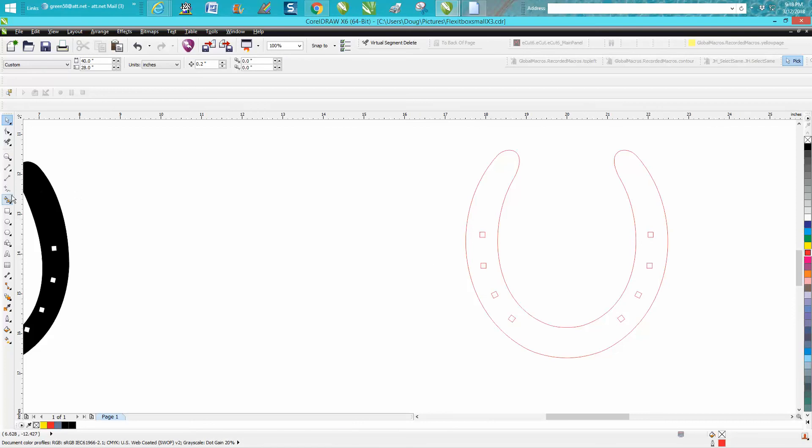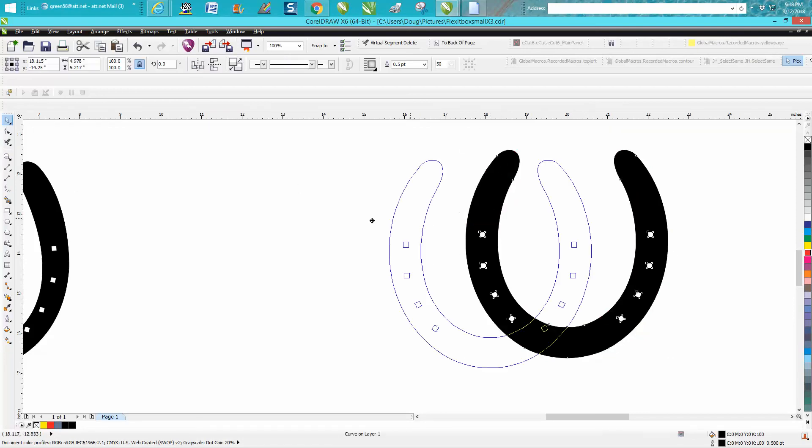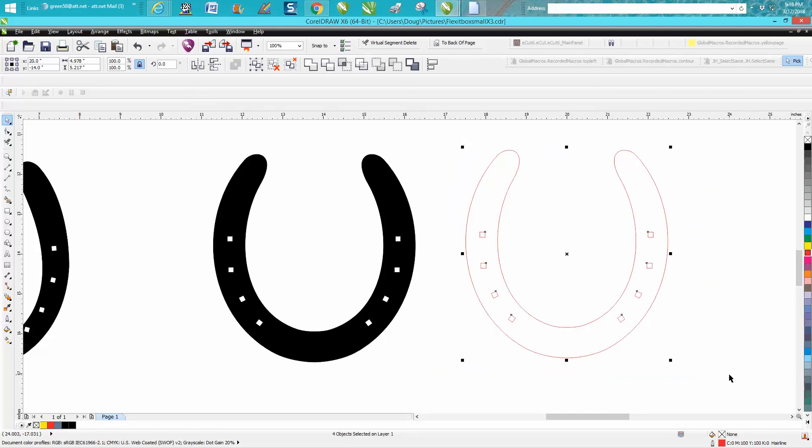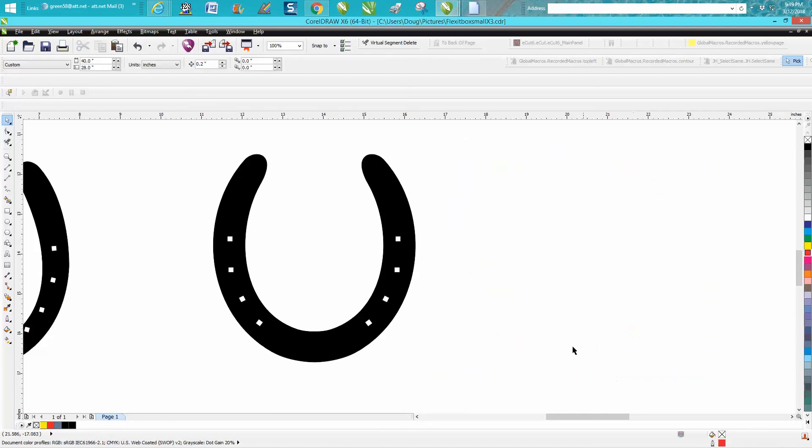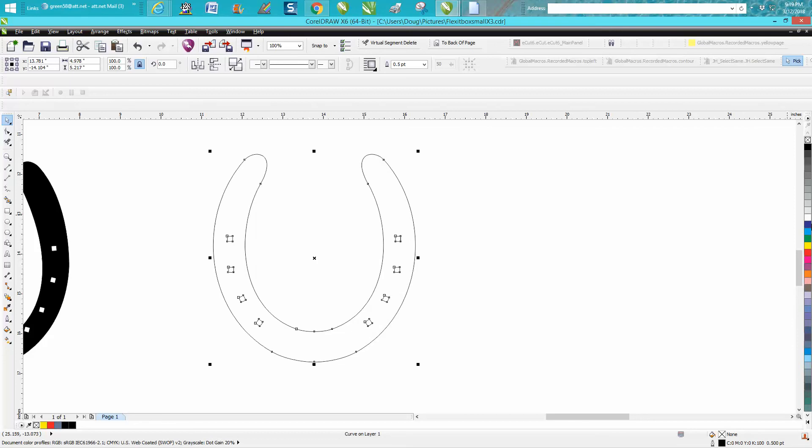Now just take your smart fill tool, fill that in, move your smart fill away. You can delete all this, and there you have a horseshoe. You can still give it no fill and put an outline on it, and you could cut it out if you wanted to.